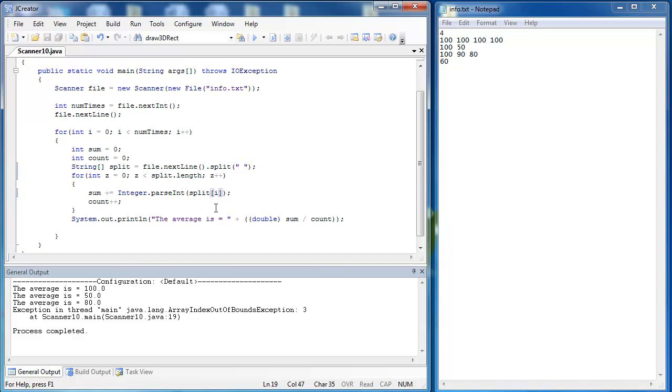notice everything goes okay except for array out of bounds. And the reason I get that array out of bounds is that this is not supposed to be I right here. I am looping through split, and I want to loop through split using Z, not I, not the outer loop. I'm using the inner loop.